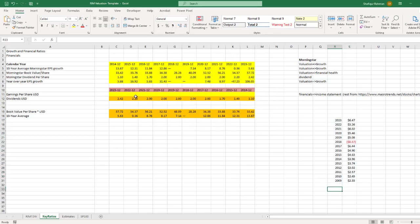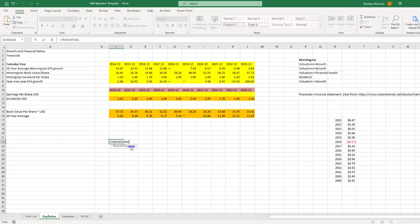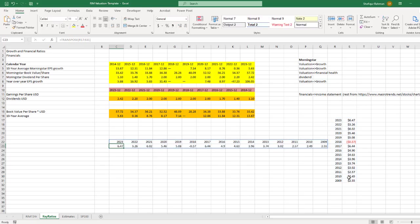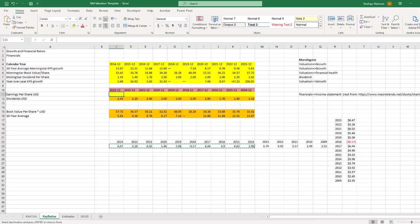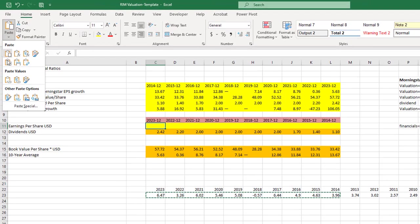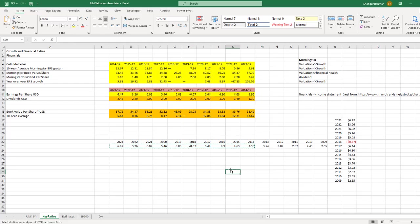Click cell R17 and paste special the copied EPS data from MacroTrends website. I need to make an adjustment to convert the vertical data into horizontal. Click cell C22. Write a transpose formula such as equals transpose. In the parentheses, select the range R17 to S31 and then Enter. I only need data from 2023 to 2024. Copy this range and paste only values in C11. Now, I can delete all this data.